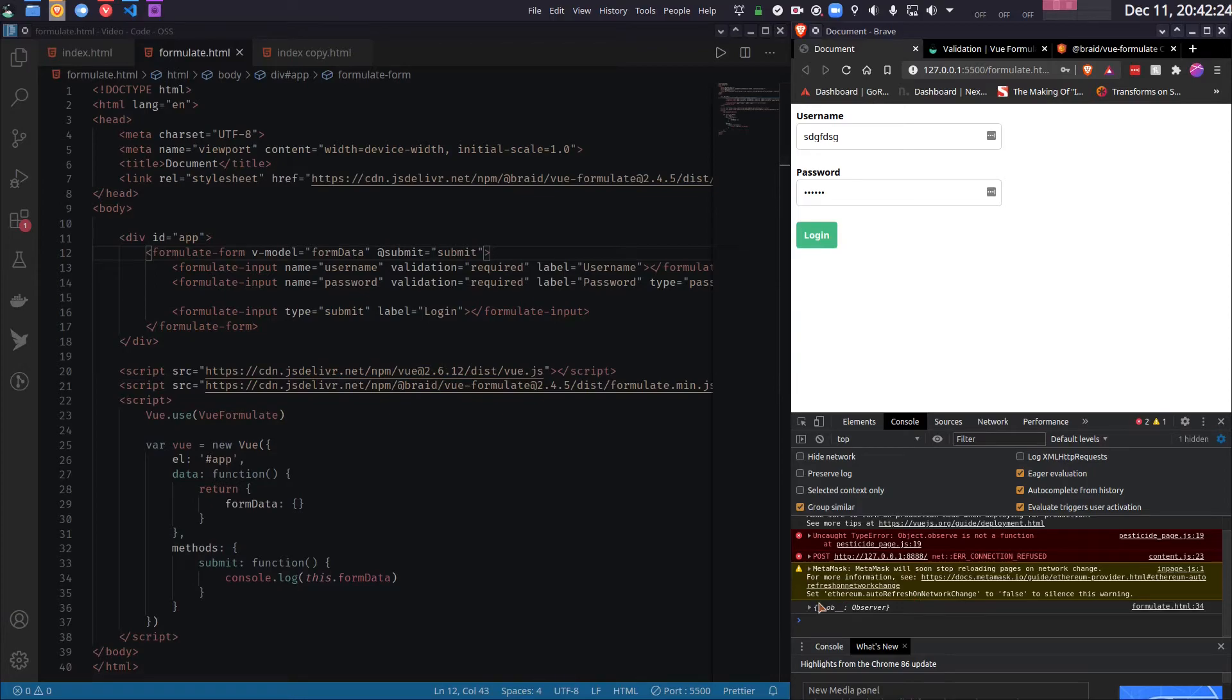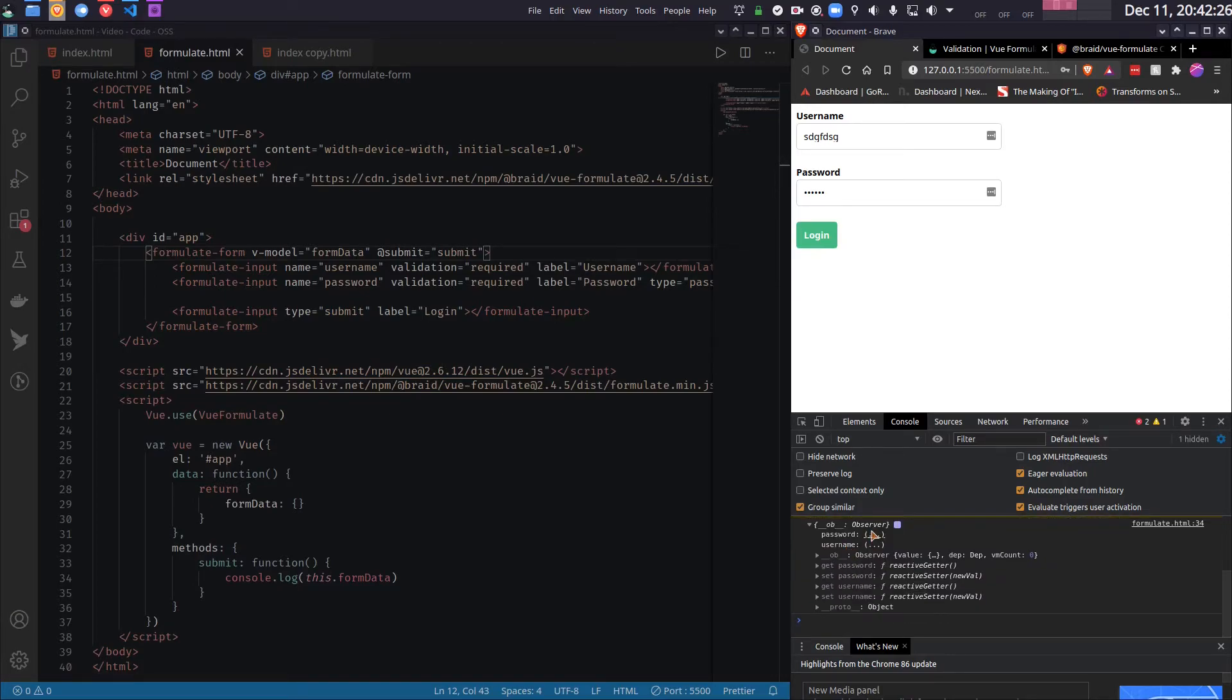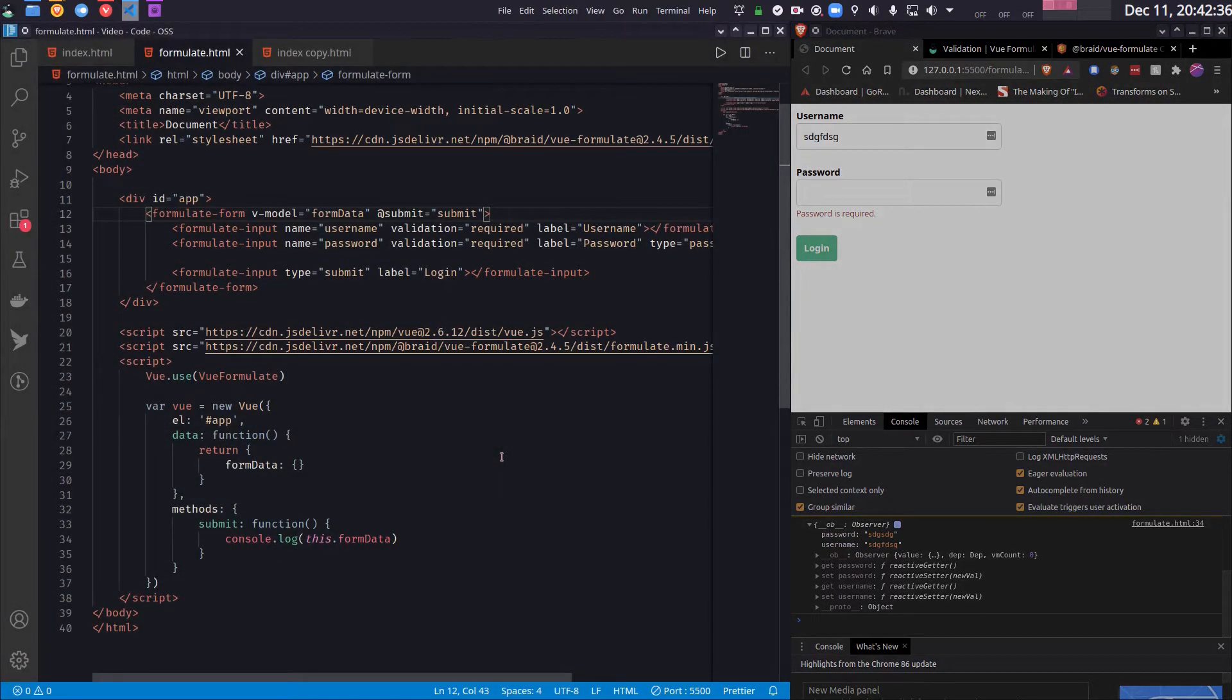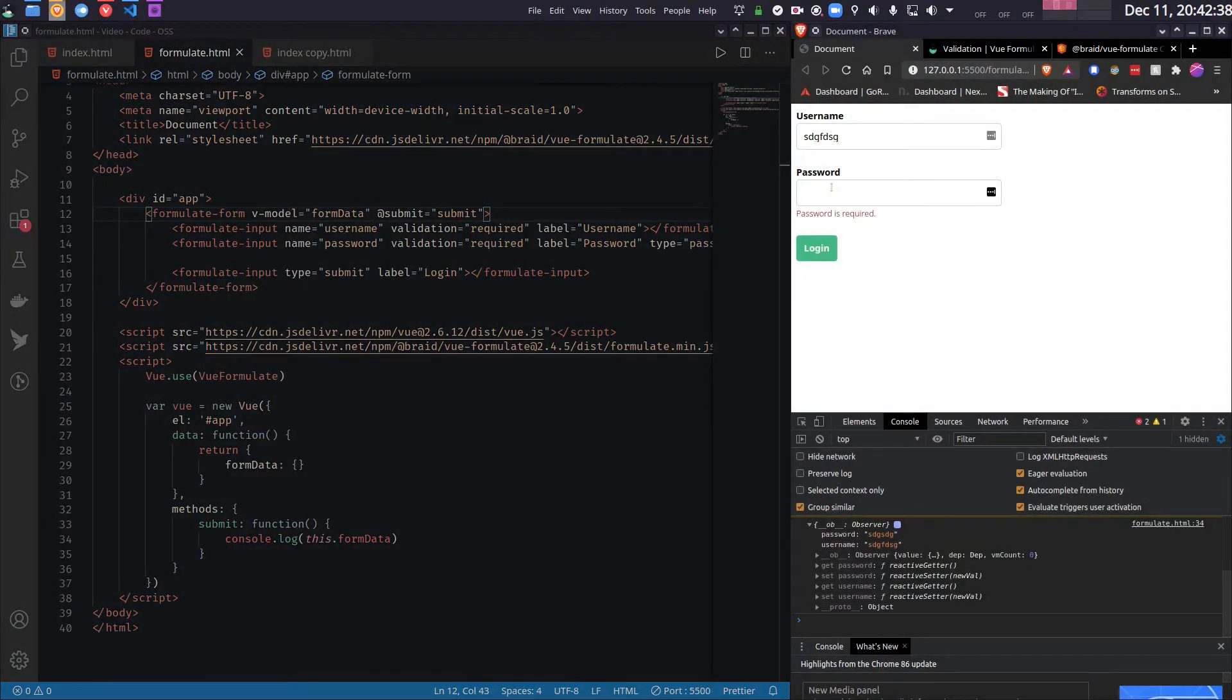And now if I fill up the form and press login, you will see that it prints things here. So basically like this. And you will also notice one thing—if any one of the validation fails, this method is not called. So this will guarantee you that whatever the user has entered in the form, that is correct.